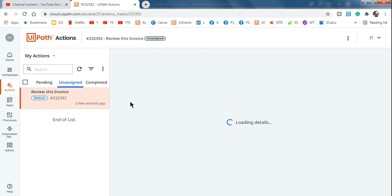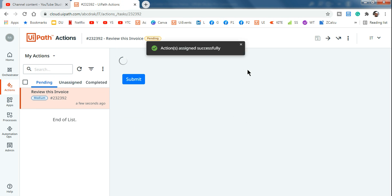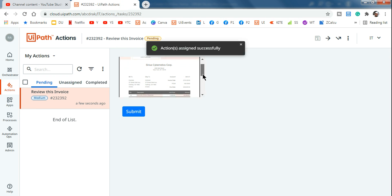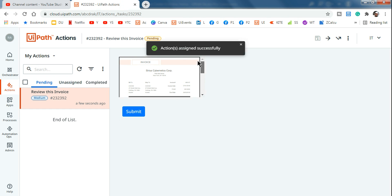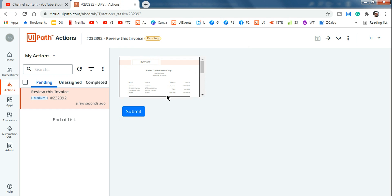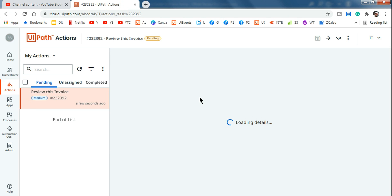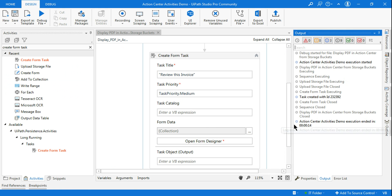In the Pending tab, the invoice appears but it's very small — the display area is too small. This didn't display well, so let's make some changes. I'll go back to the Open Form Designer to fix the size.